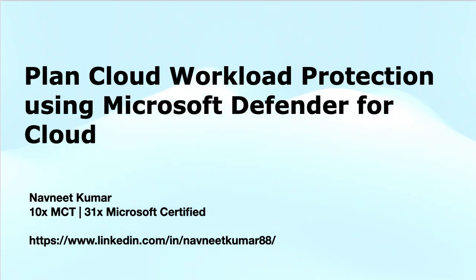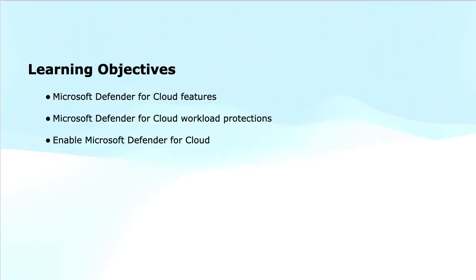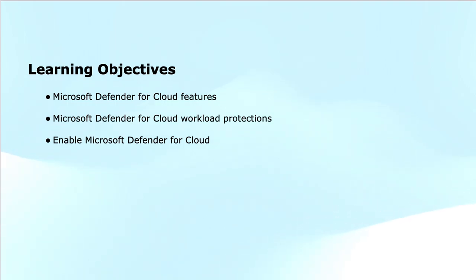The key learning objectives of this module are to describe Microsoft Defender for Cloud features, explain Microsoft Defender for Cloud workload protections, and enable Microsoft Defender for Cloud.